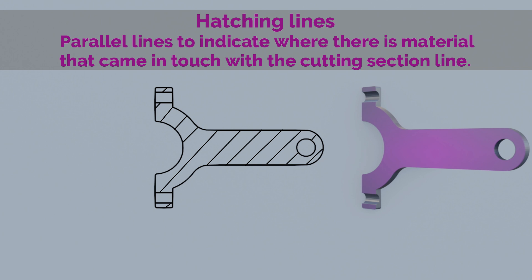These lines are usually drawn at a 45 degree angle, although other angles can be used if necessary.